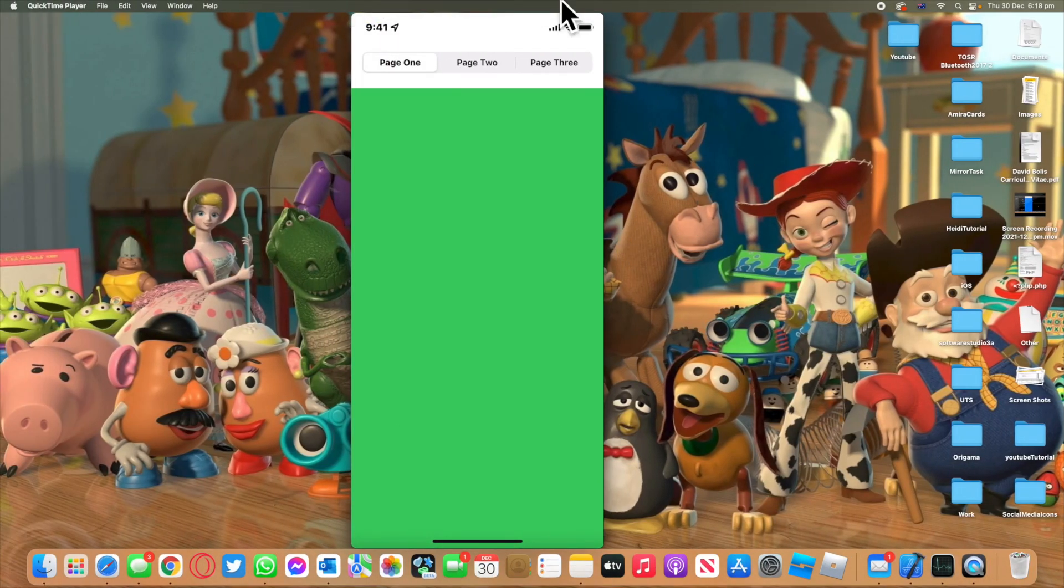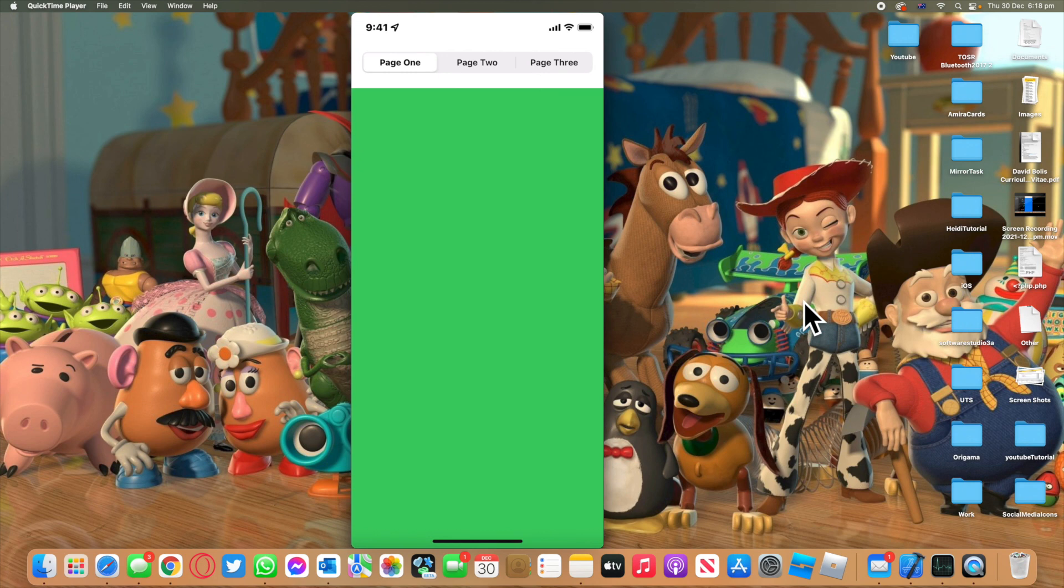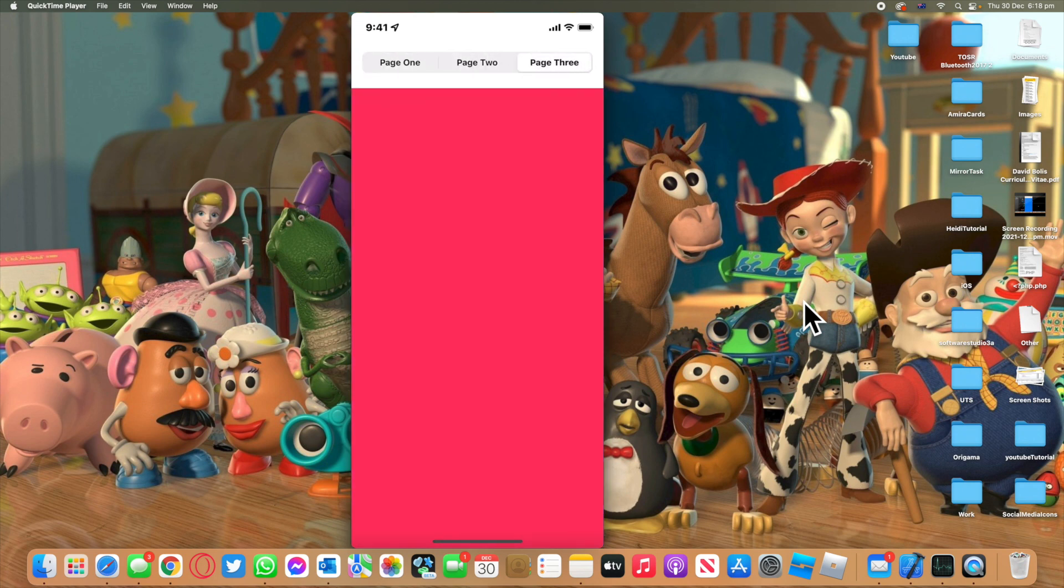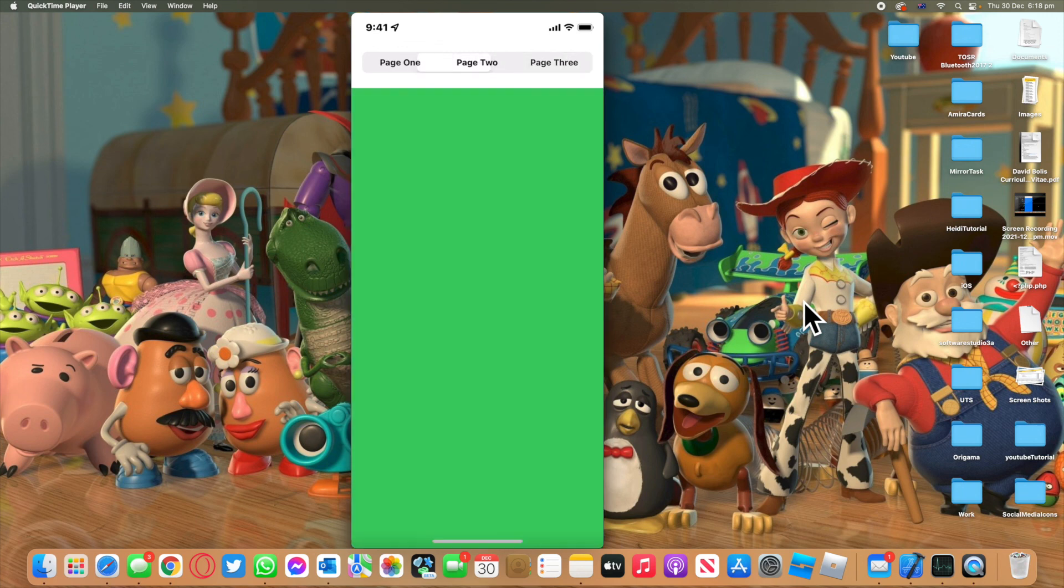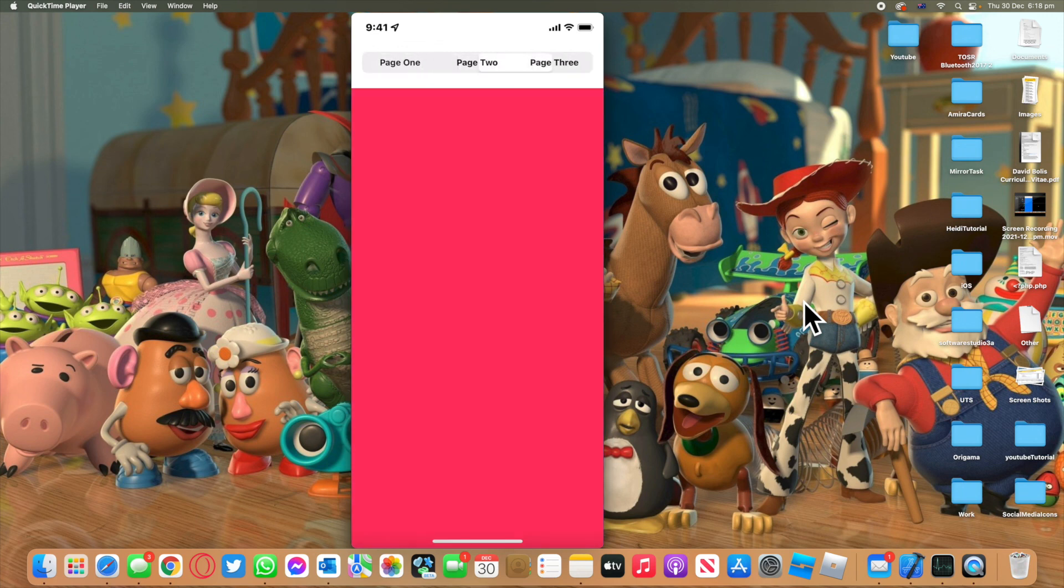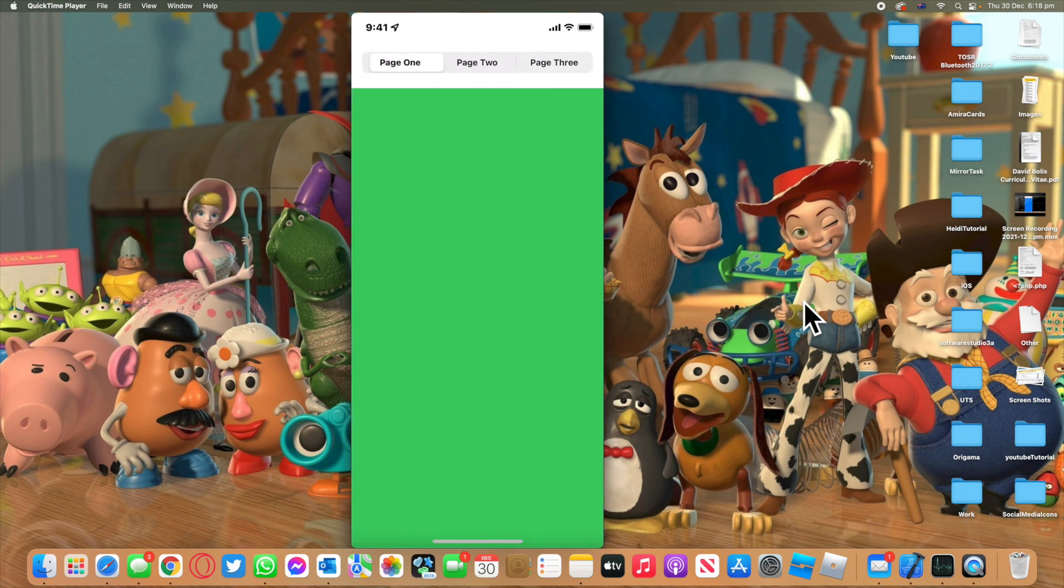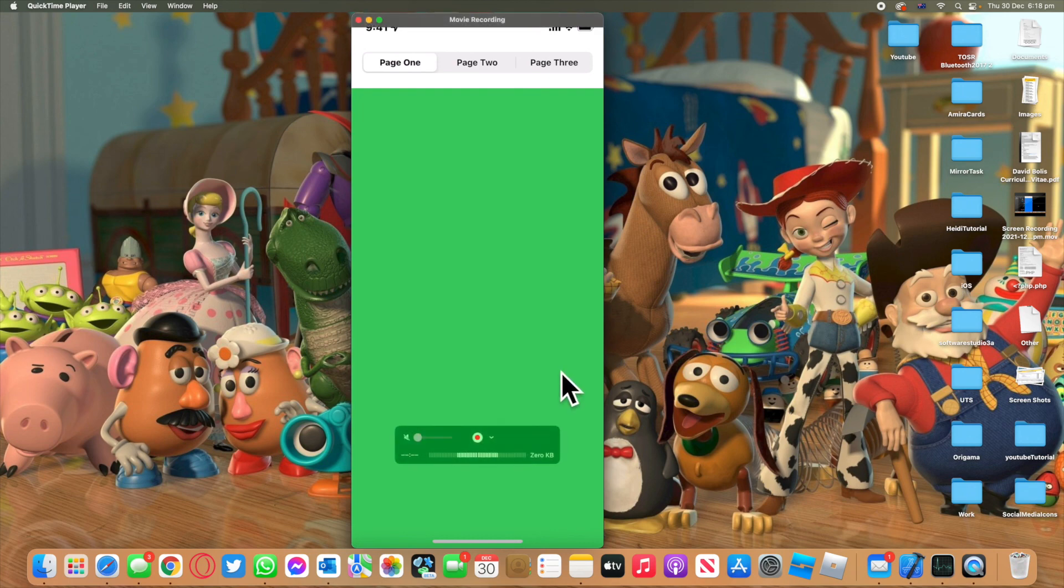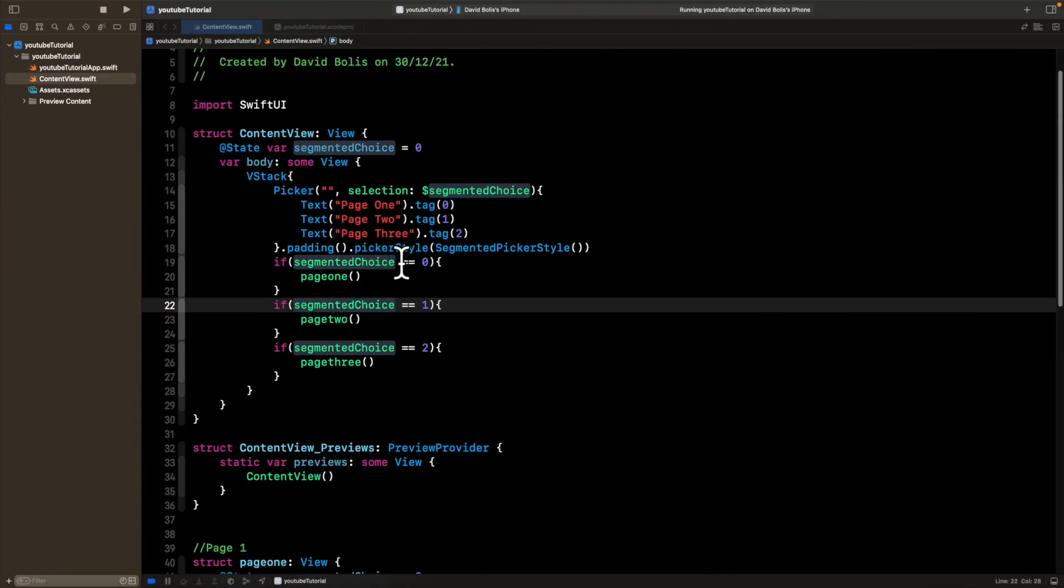So we're back over here. This is running on my actual iPhone. And if I click on page two, you can see that it changes to blue. Page three, it goes to pink. And I can keep doing this as much as I want. Thanks so much for watching. I hope you did benefit from this video and I hope you enjoyed it. Now you can go ahead and use segmented controls. Thank you and see you in the next episode.